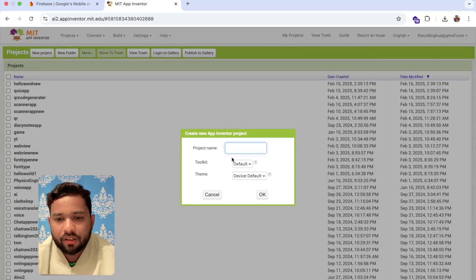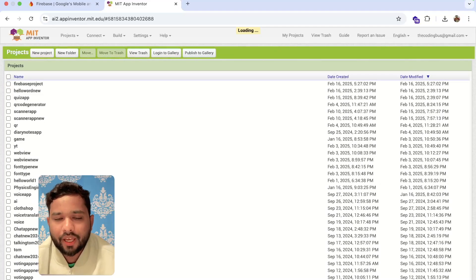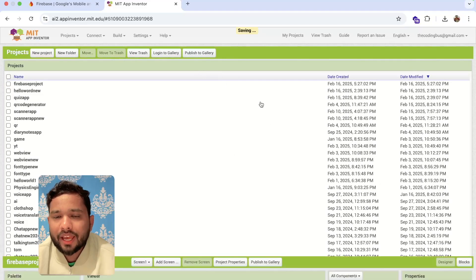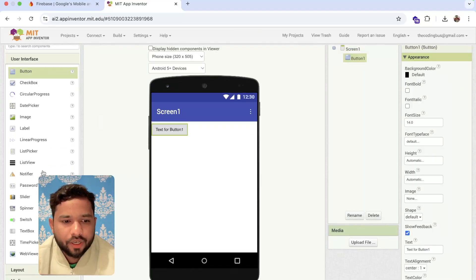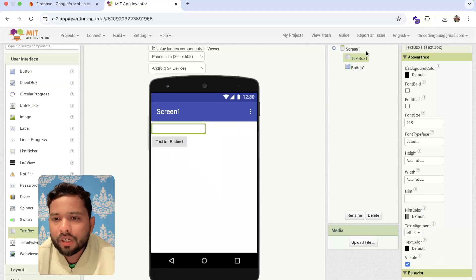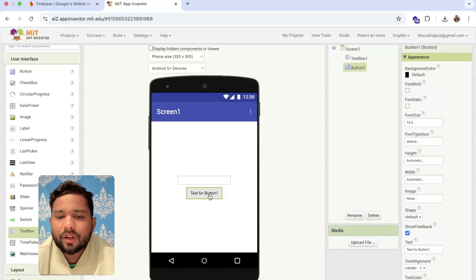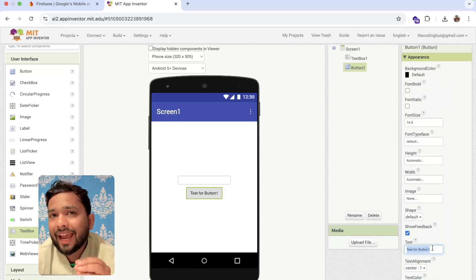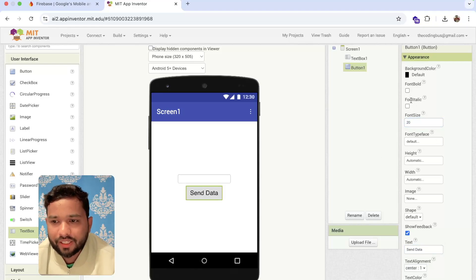I'm going to create a simple project here — Firebase project — and that's my app name and that's my first screen. Now I'm going to use one button and one text box, and make both centered. Whenever someone clicks on that button, we need to send that data to the Firebase, something like 'Send Data'.